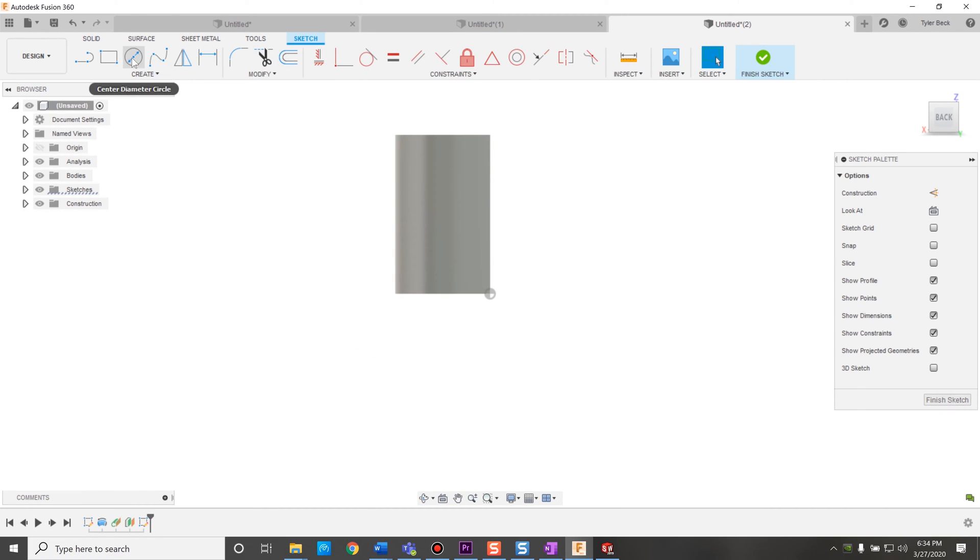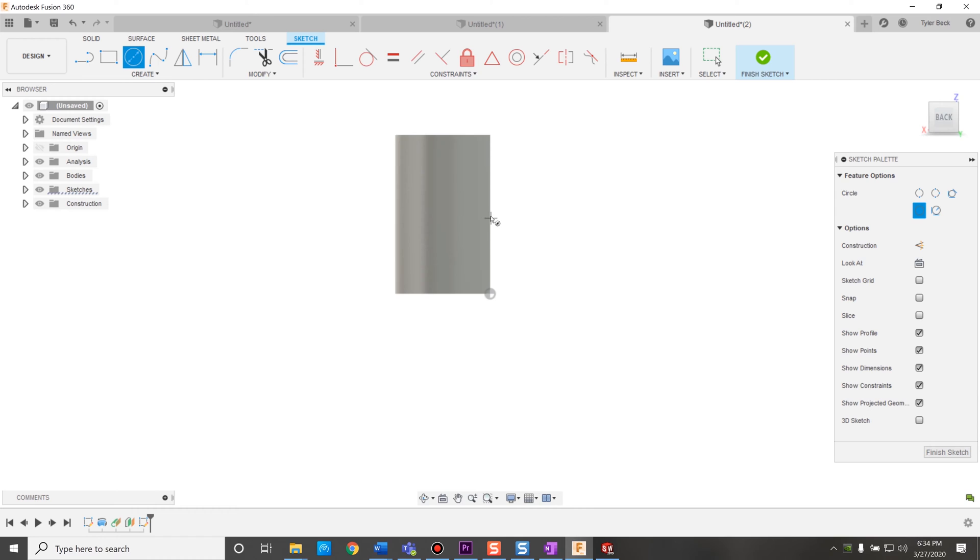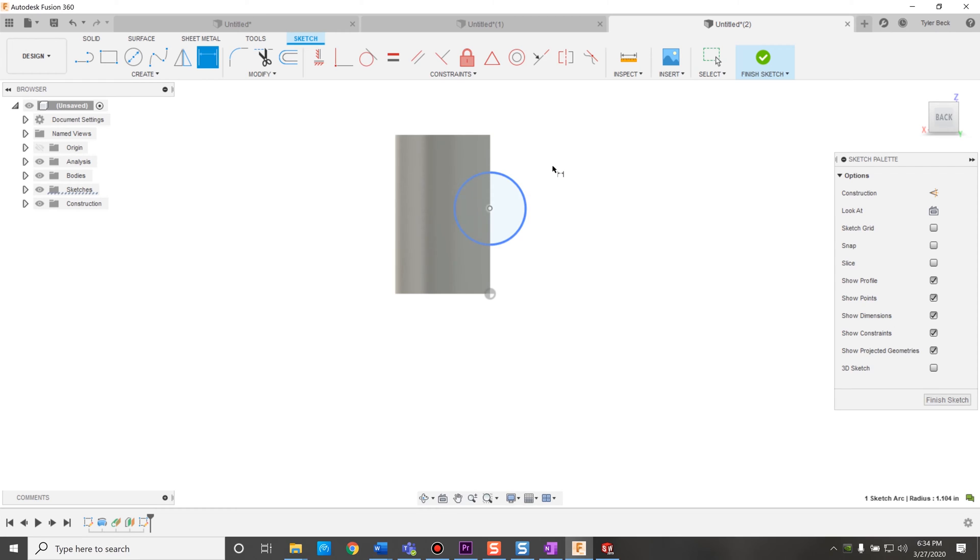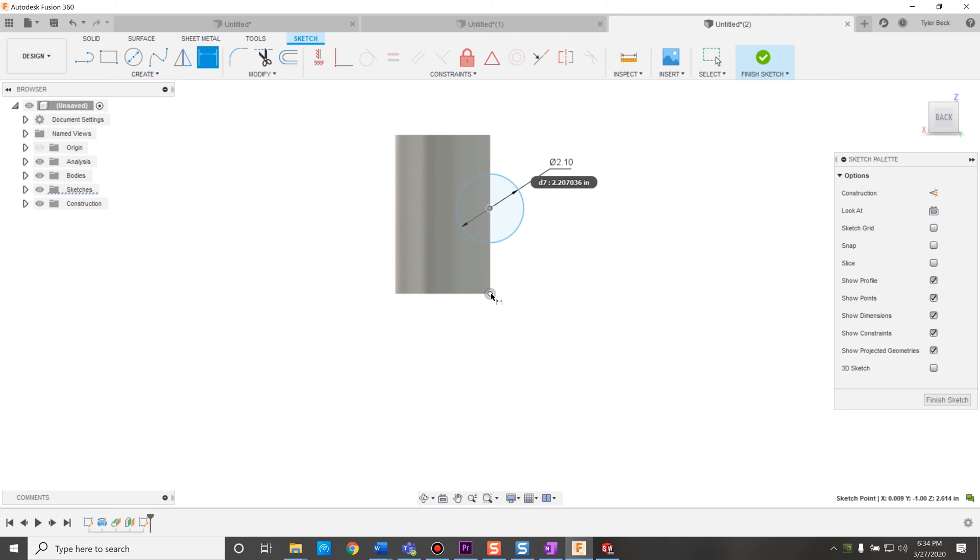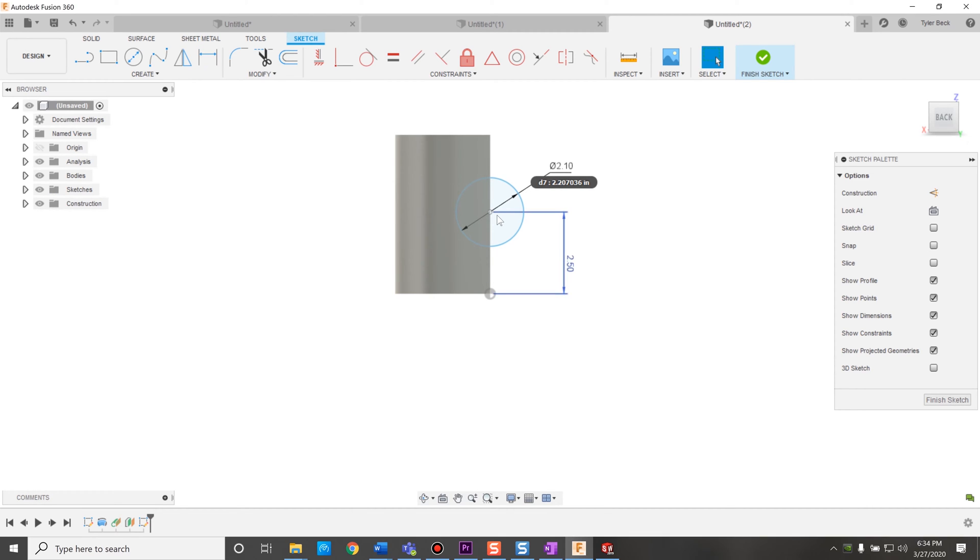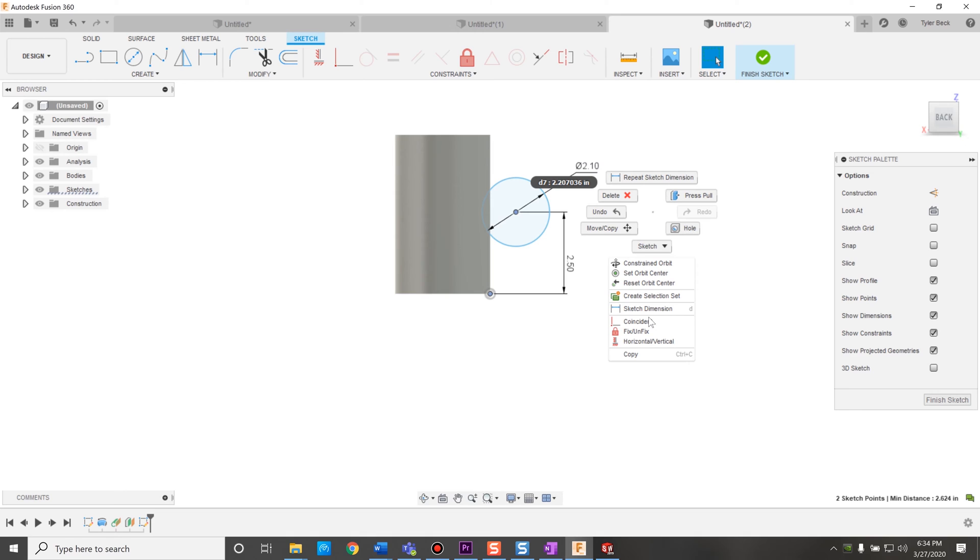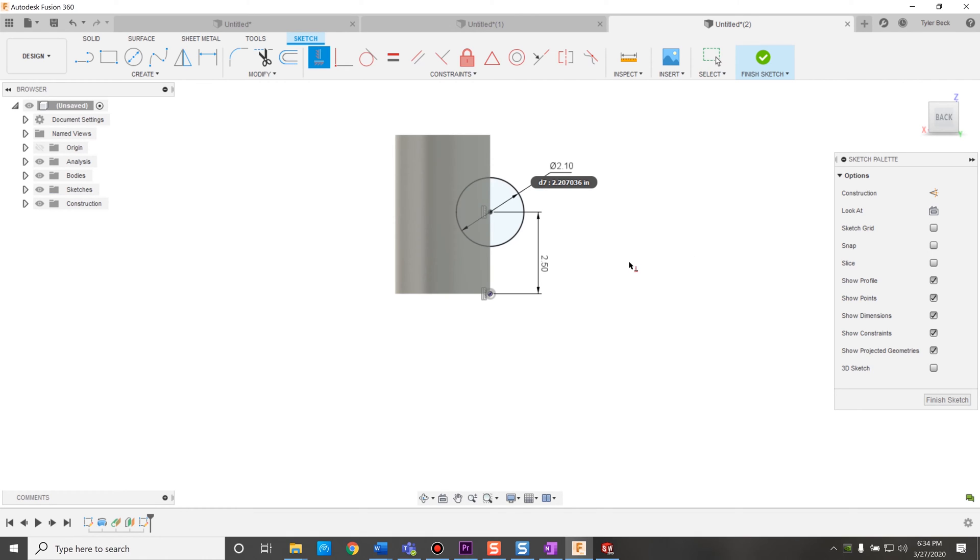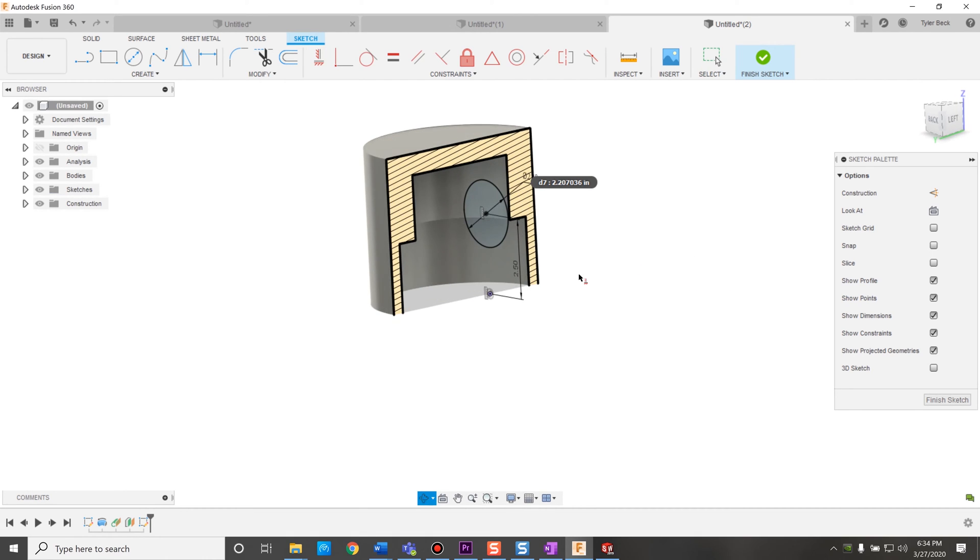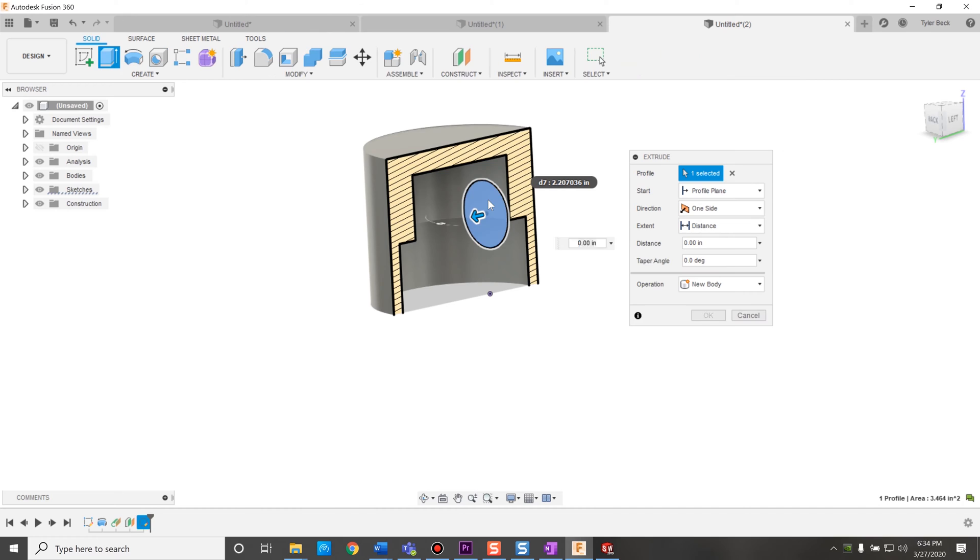And I'll sketch a circle. There's the boss and I'll dimension down to the origin. And does it move when it still moves? I still need to add a constraint between the two points. So let's say that those run vertical with each other. Great. And I'm going to extrude this.